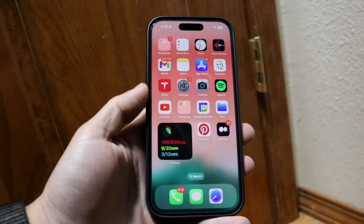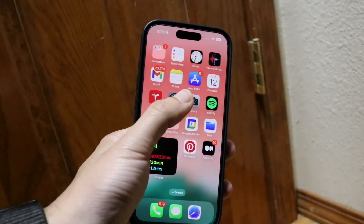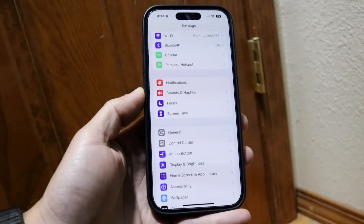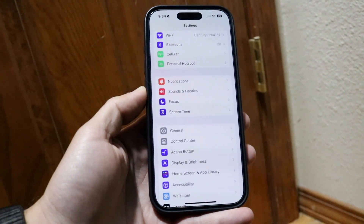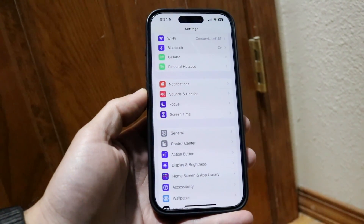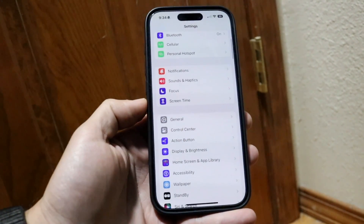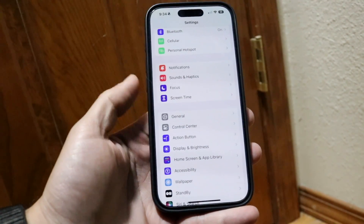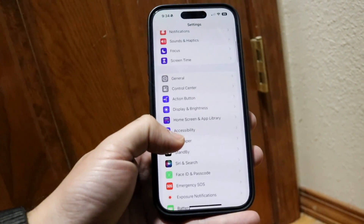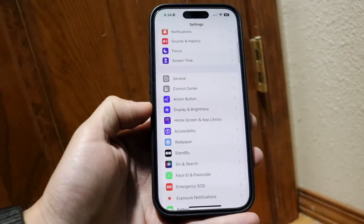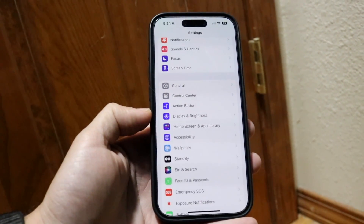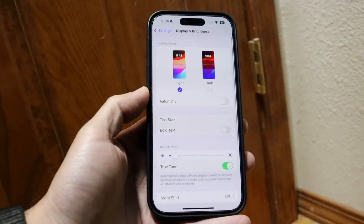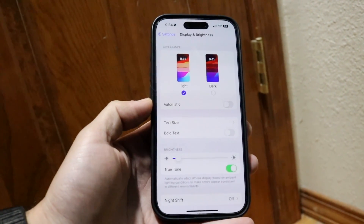To do that, make your way over to your iPhone Settings application. When you're in the Settings panel, you don't want to go into Screen Time — a lot of people go into Screen Time, but that's not right. You want to scroll down until you see Display and Brightness, then tap into it.